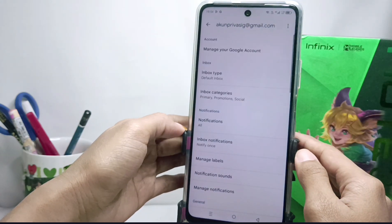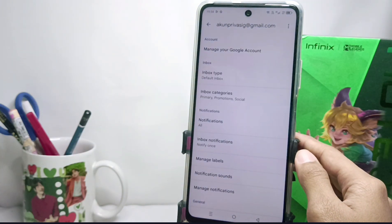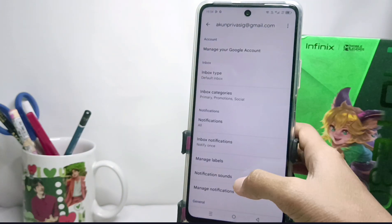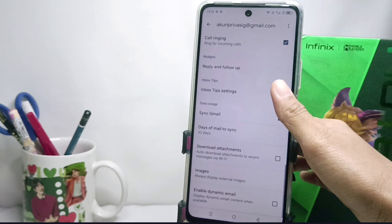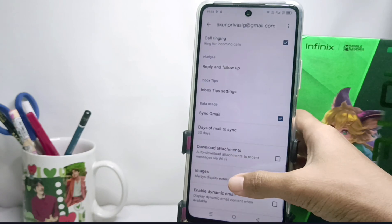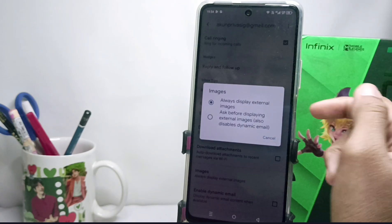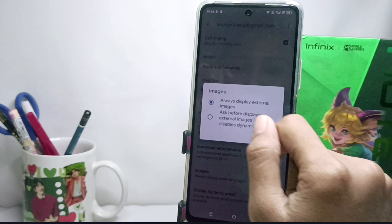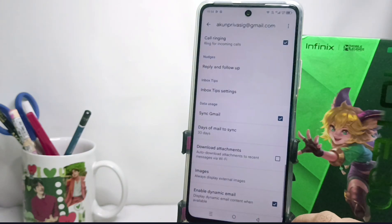Here you can choose one of the Google accounts that you are using on your device. After that, scroll down and select Images. Then you can activate the first option.